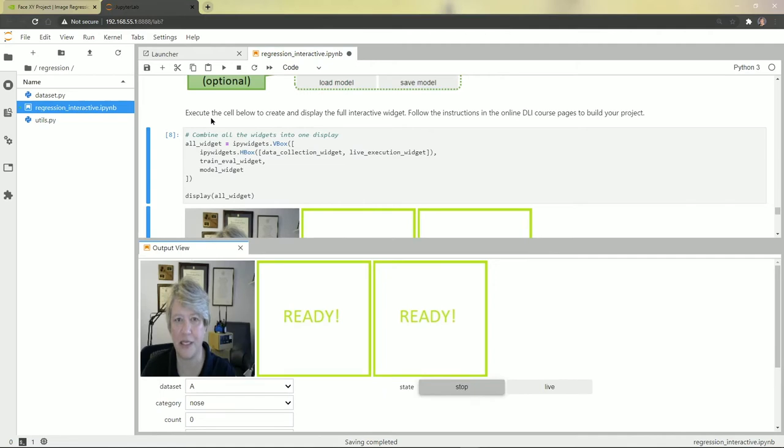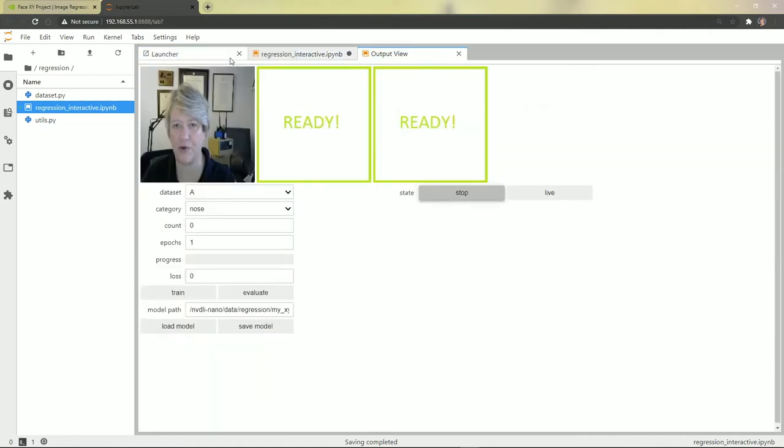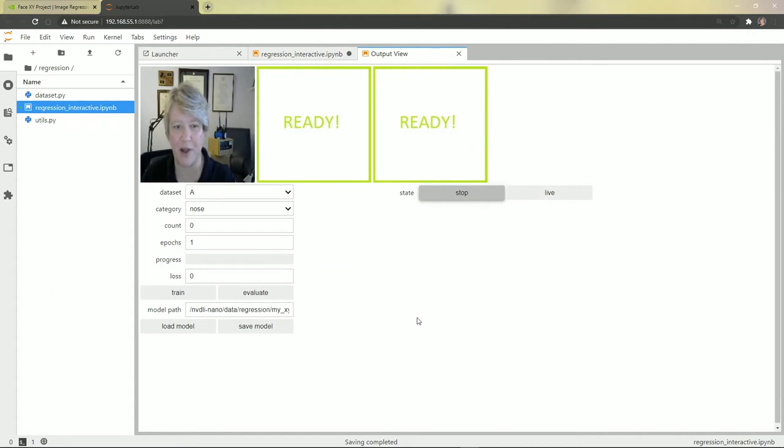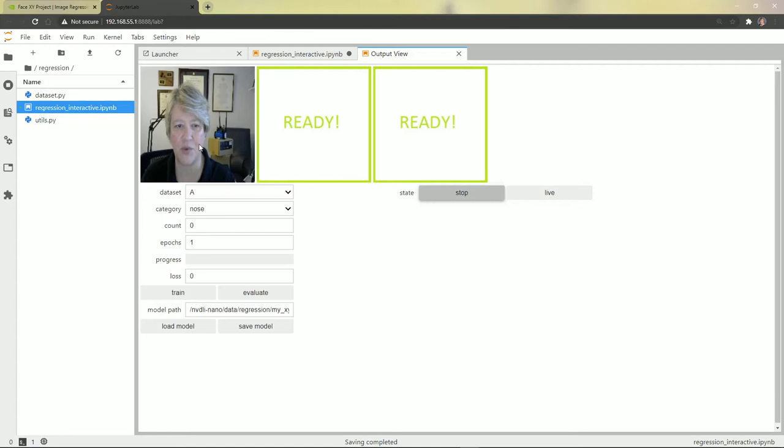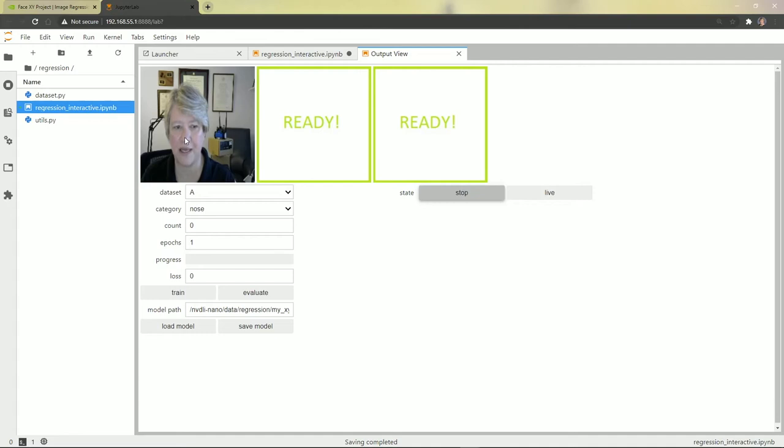And I'm just going to move this tab over to the top so that that's all we're looking at because that's all we really need from here on out. Okay, the way the regression one works is we've got to give it a target for where something like my nose is. So what I'm going to do is point to my nose in the image that will provide an X and Y coordinate and click.